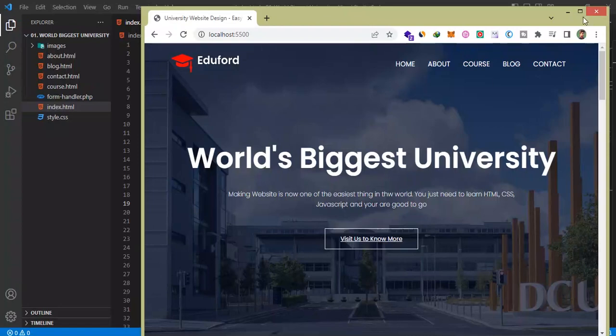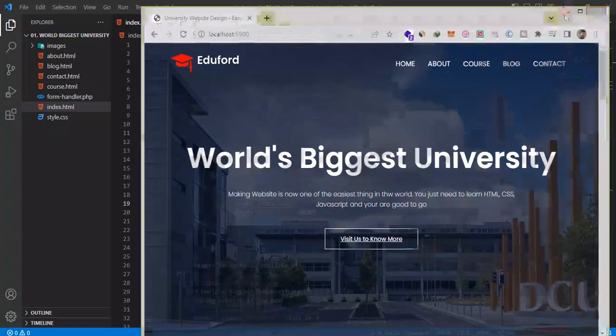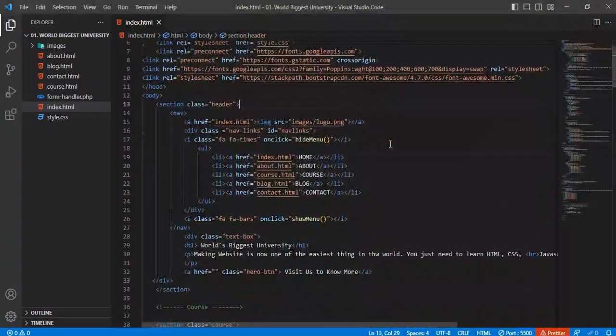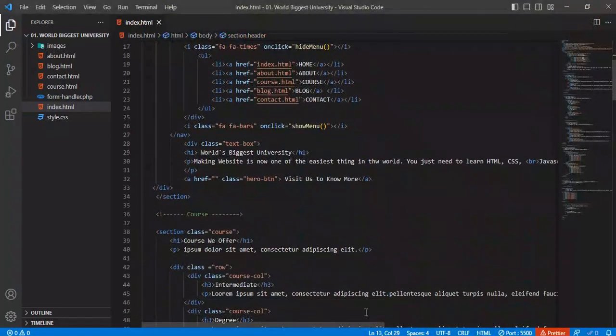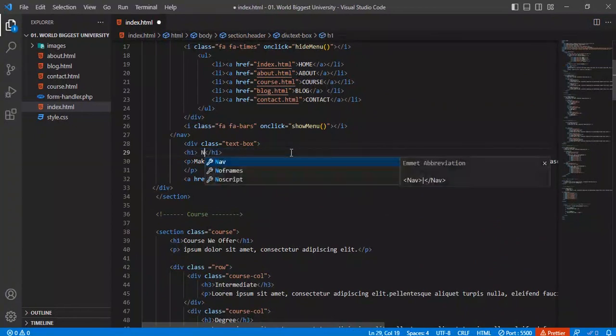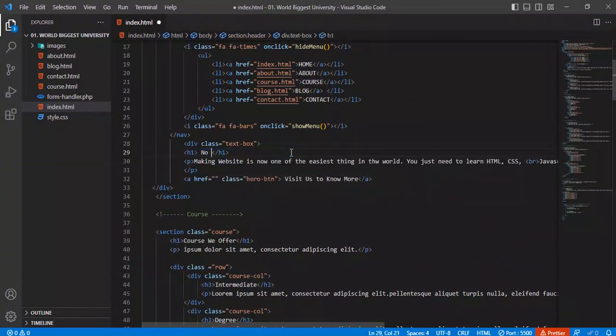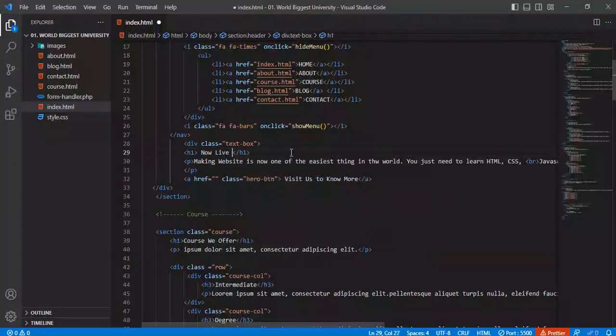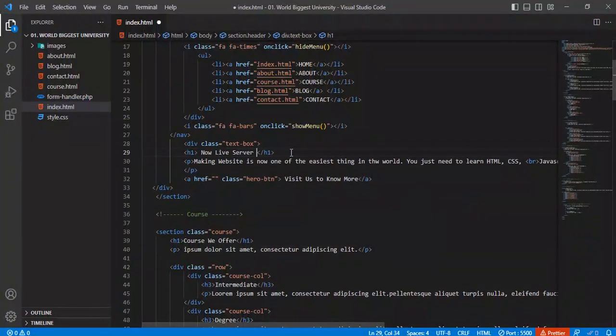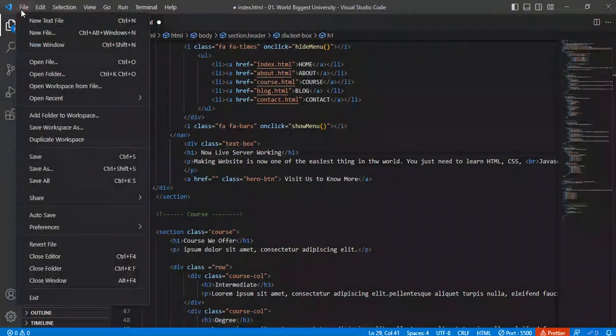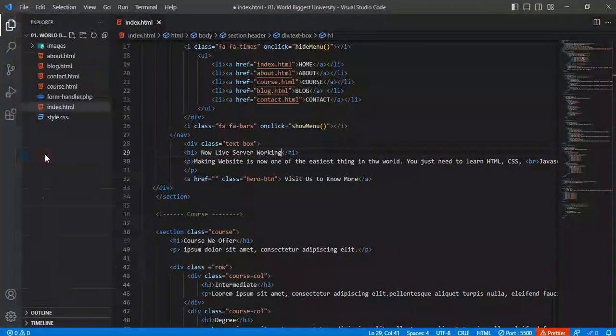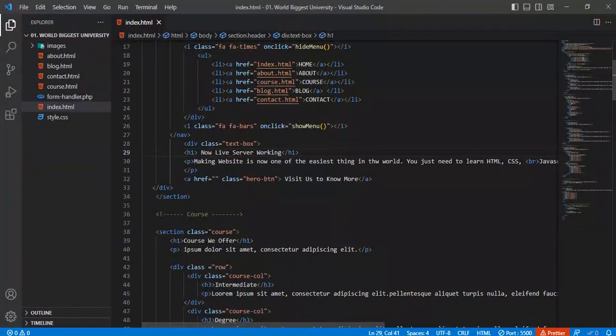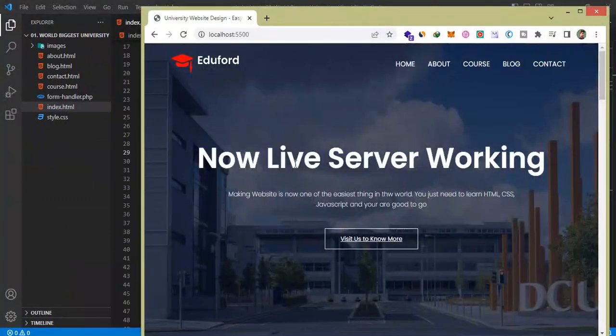To test Live Server, I went back to my source code and changed the H1 heading to Now Live Server working. Now saving the file and let's check the web page. Did you see heading had changed as expected?